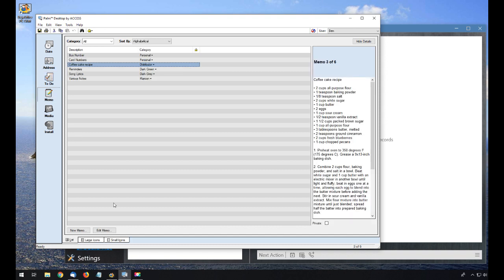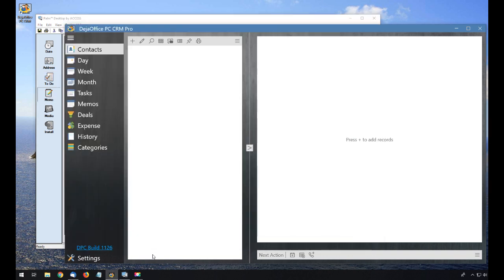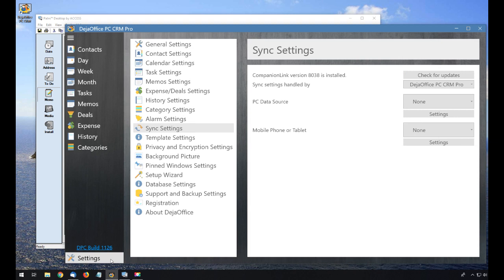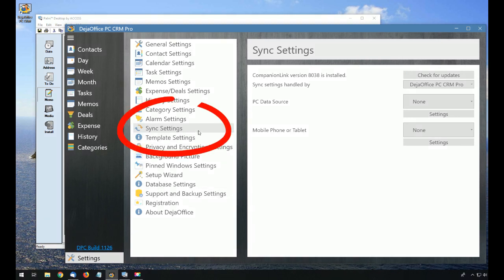I have just downloaded DejaOffice from the CompanionLink website, and I would like to move my data to it. I'm going to click on Settings, and then on Sync Settings in the list.